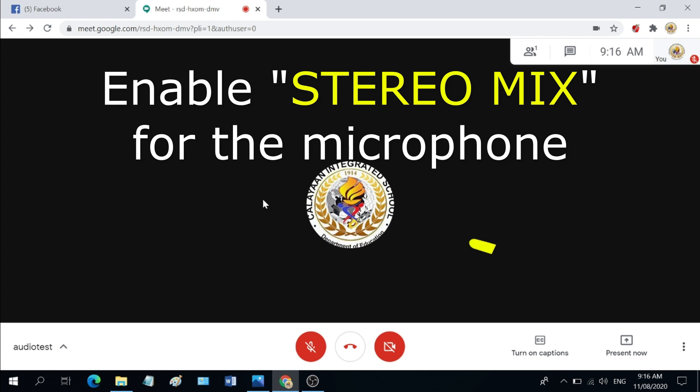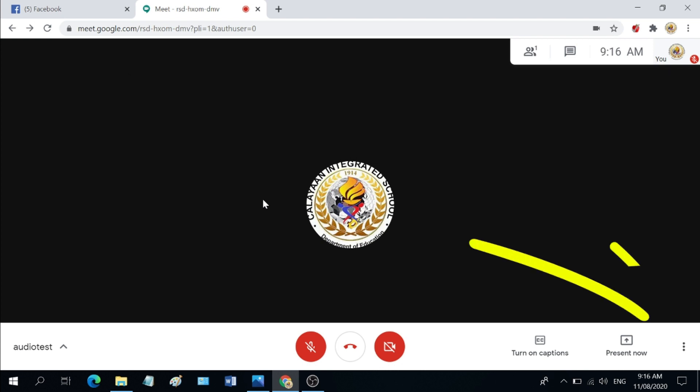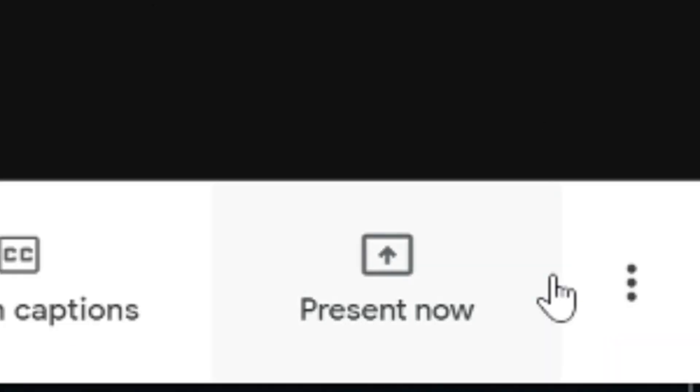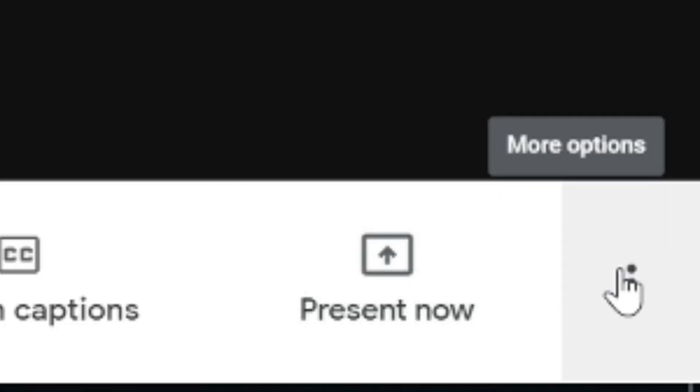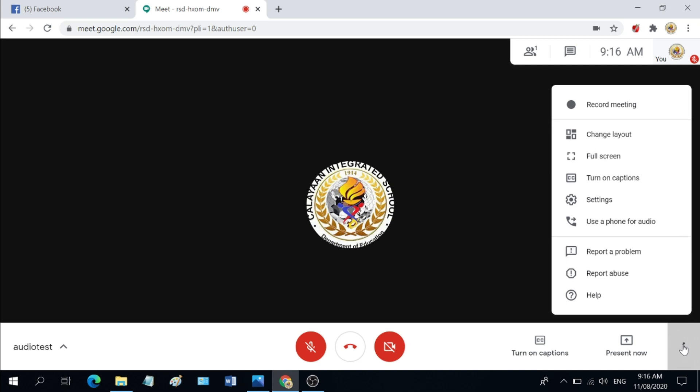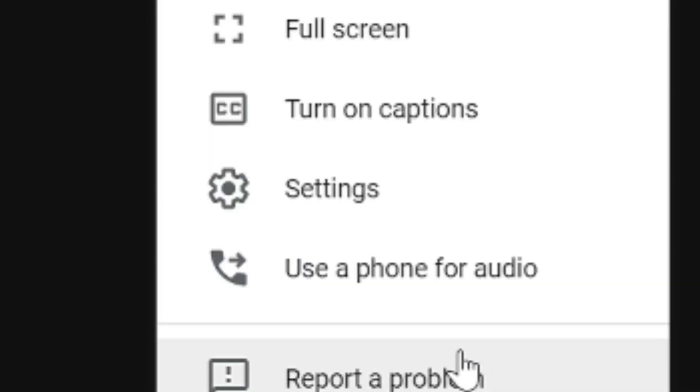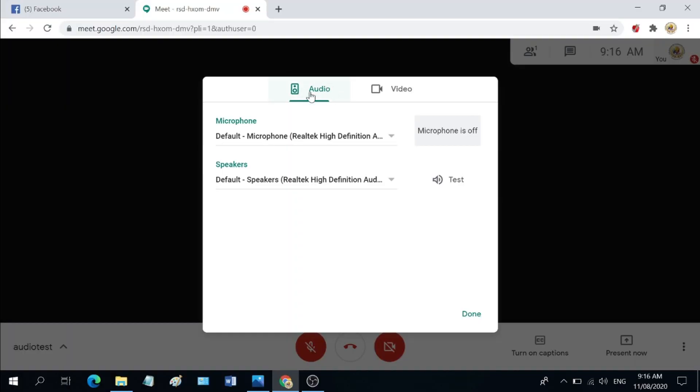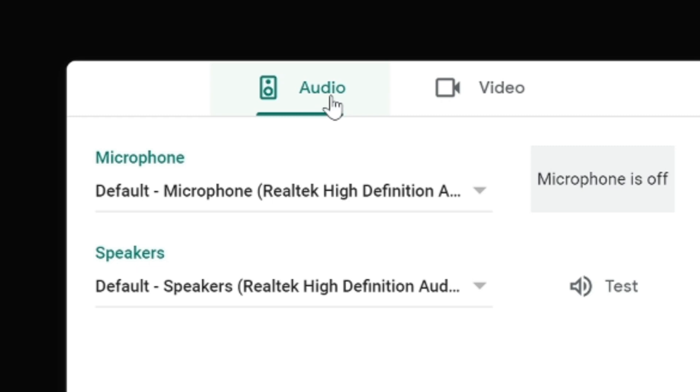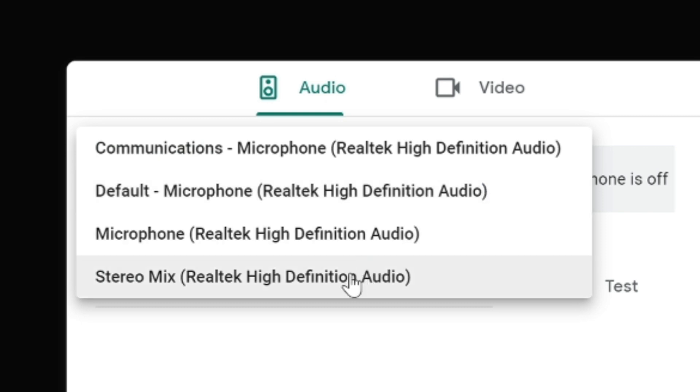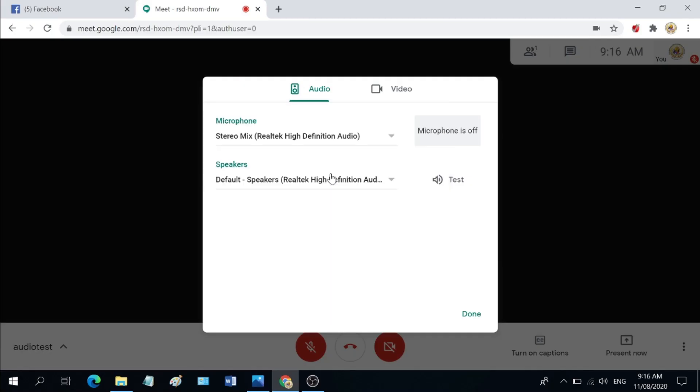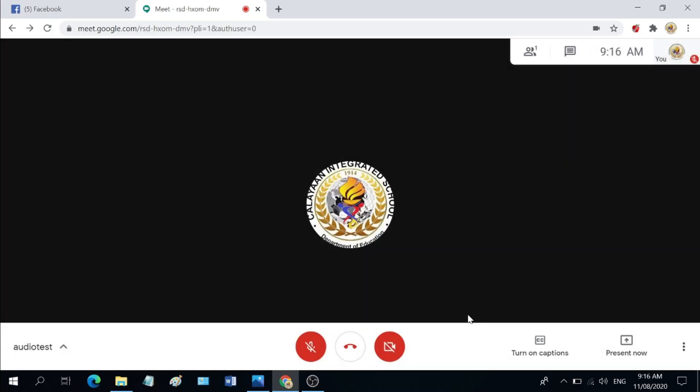If you are already inside Google Meet, click the three dots which is for the options right here, and then click settings. Under the audio tab, make sure that you are on this tab, go to microphone, click on the down arrow, and look for stereo mix. Click it and then hit done.